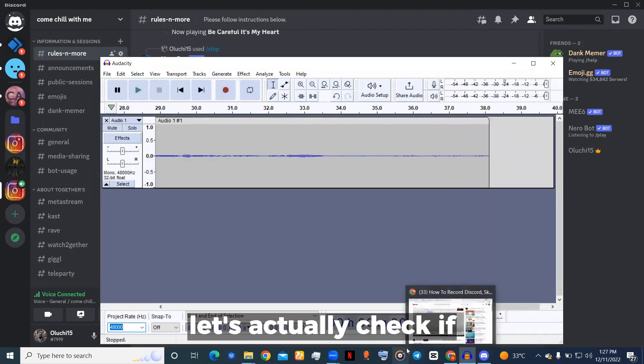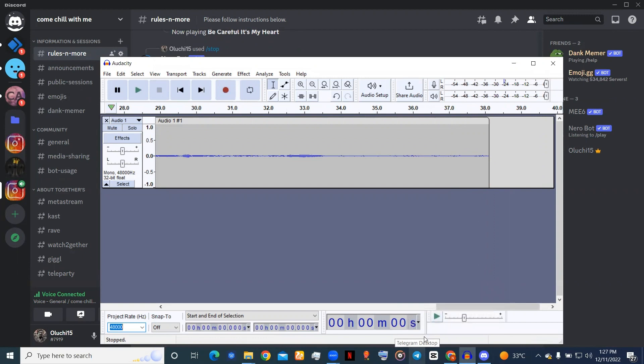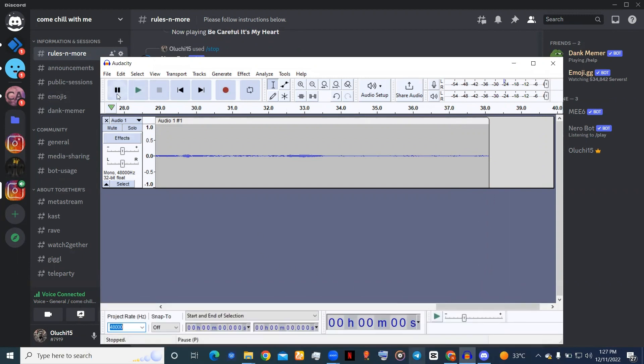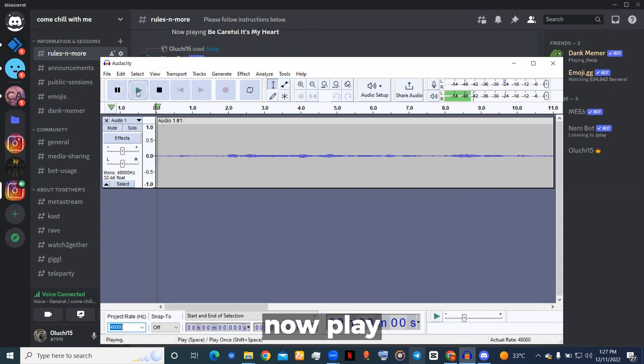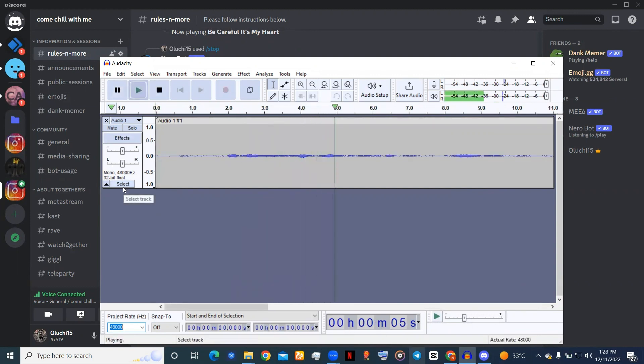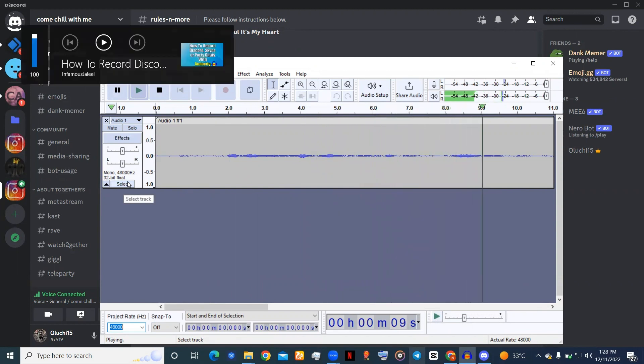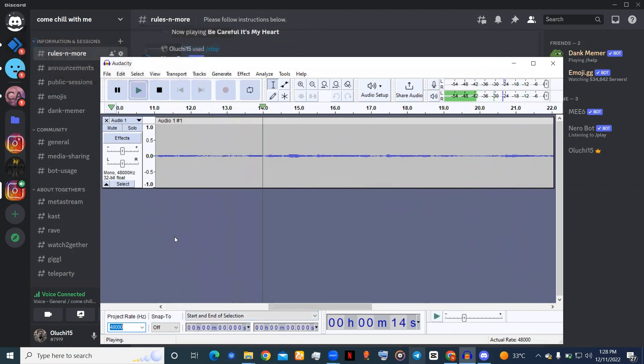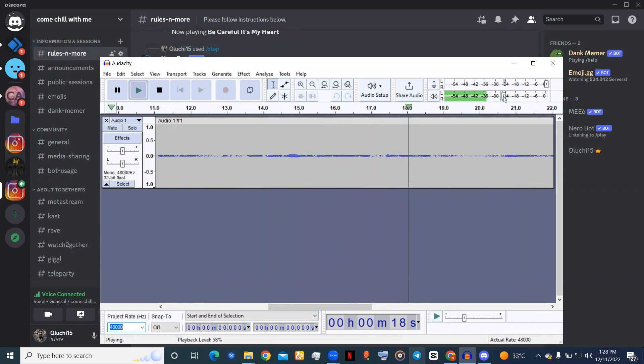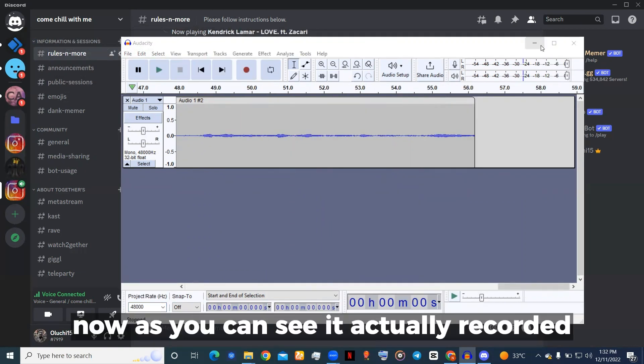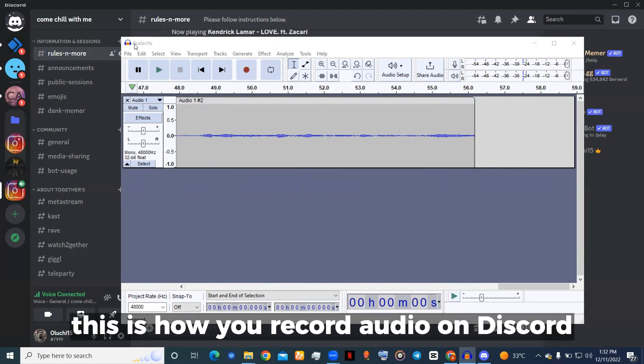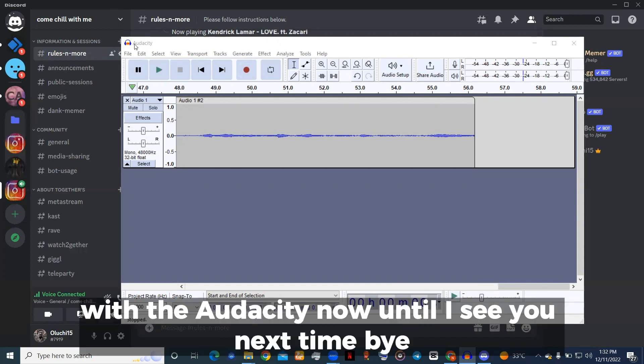Let's actually check if Audacity recorded the song that was playing on Discord. Now play. As you can see, it actually recorded the audio on Discord. This is how you record audio on Discord with Audacity. Until I see you next time, bye.